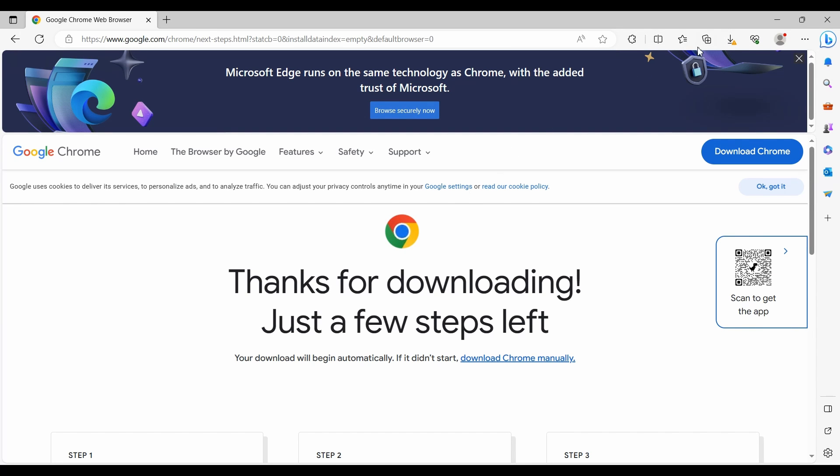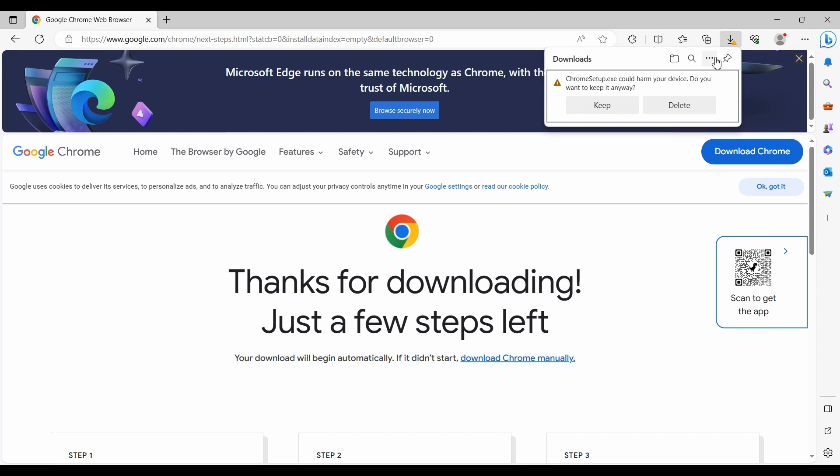After download is finished, click the downwards arrow download button on the top right taskbar.